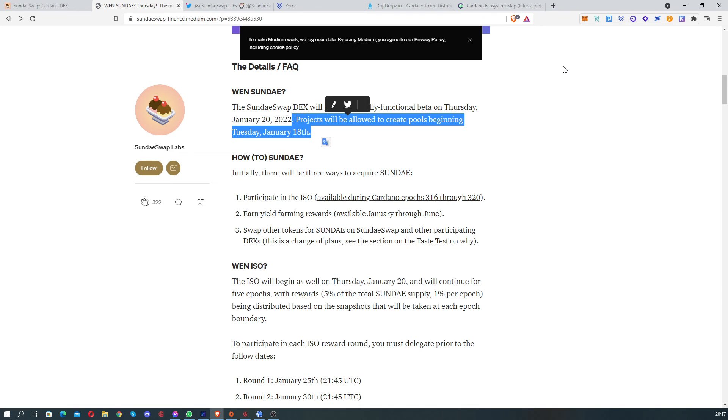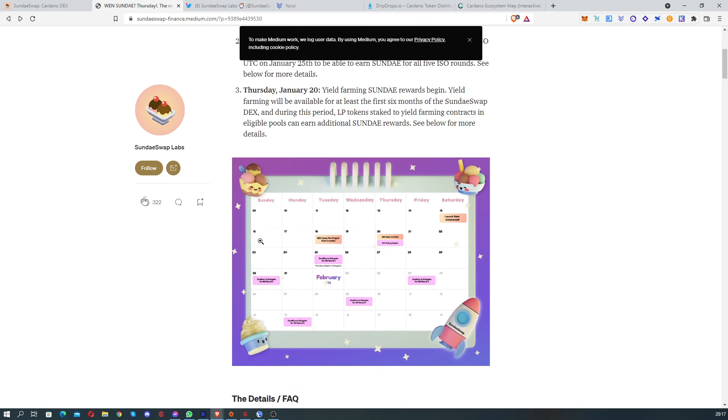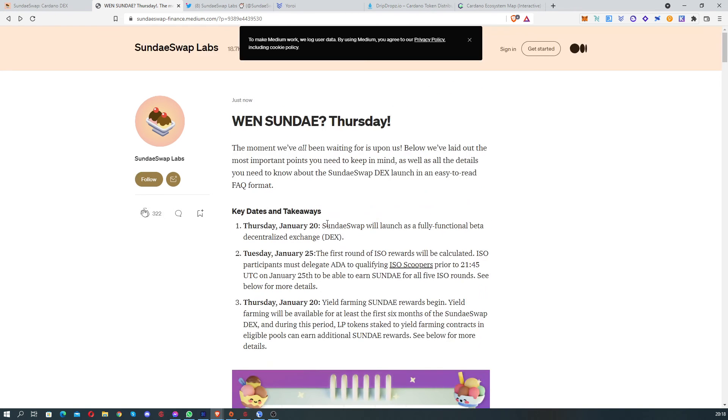I believe so much that this is the start of a new age for Cardano, and this is just a fast news to tell you that we already know that it's on 20th January that we're gonna have SundaeSwap available.